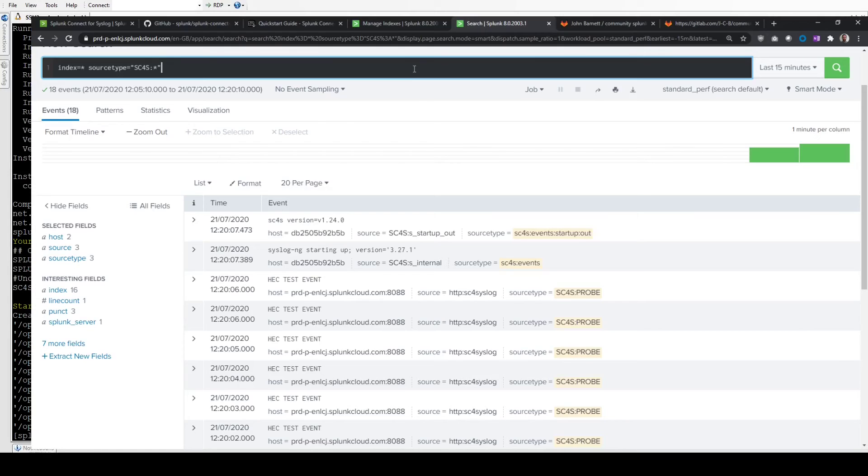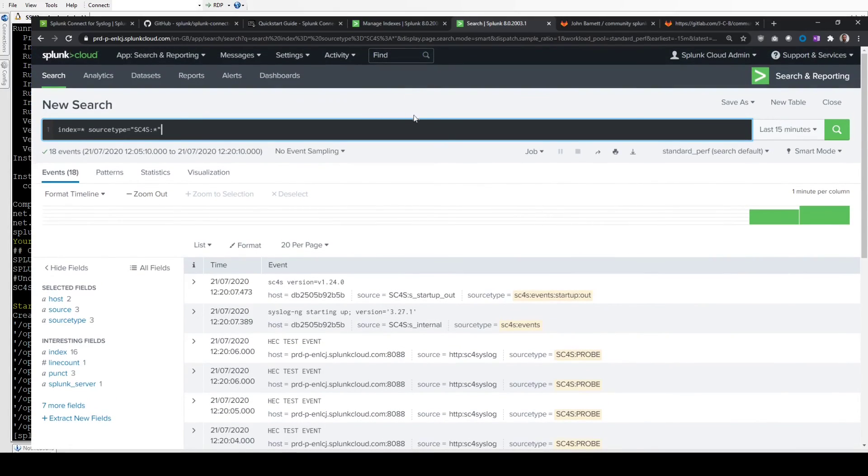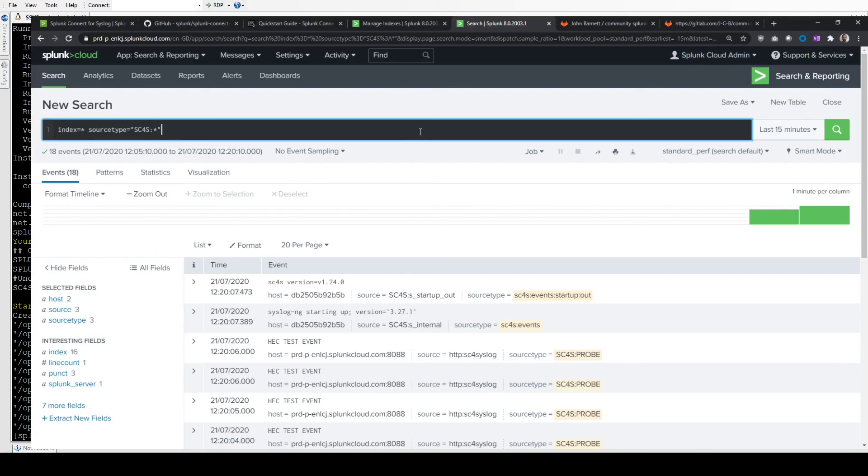Essentially what you do now is just point your syslog inputs into UDP 514 or TCP 514. You'll see in the documentation which ports are already open. You can customize that if you want to have specific ports for specific inputs. But there are parsers on the way in that will automatically tag and source type the data. This is a really good way to quickly set a heavy forwarder up using syslog-ng.